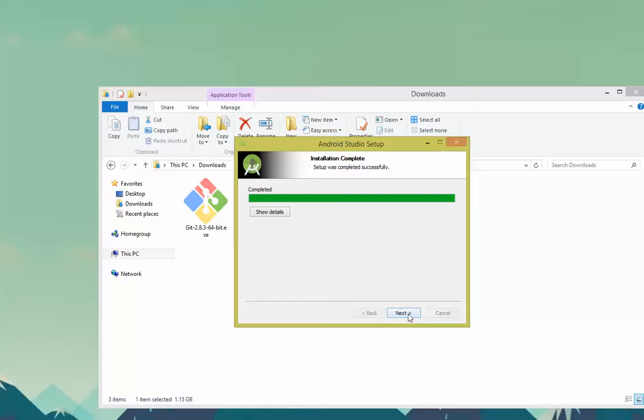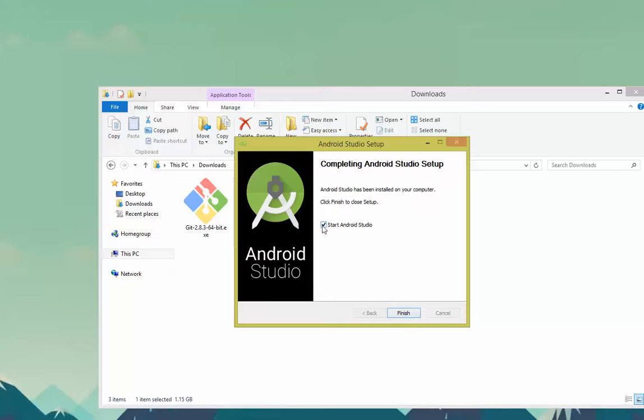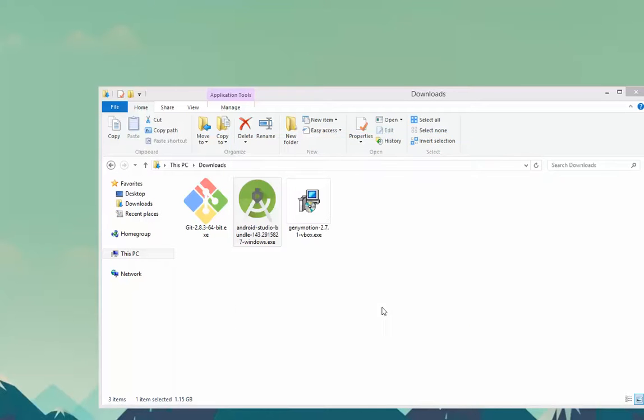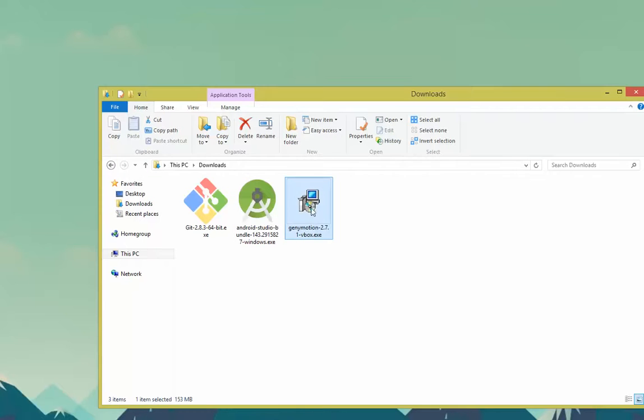After you're done, click Next. Do not start Android Studio yet. So uncheck the button and click Finish. Next we're going to install GeniMotion. Go ahead and double-click on the GeniMotion download.